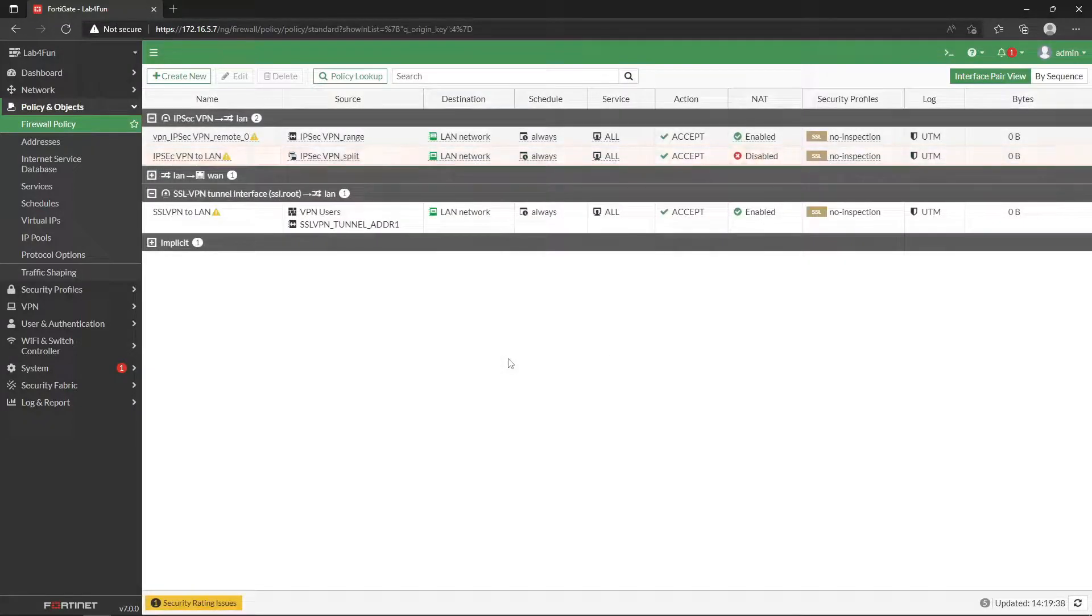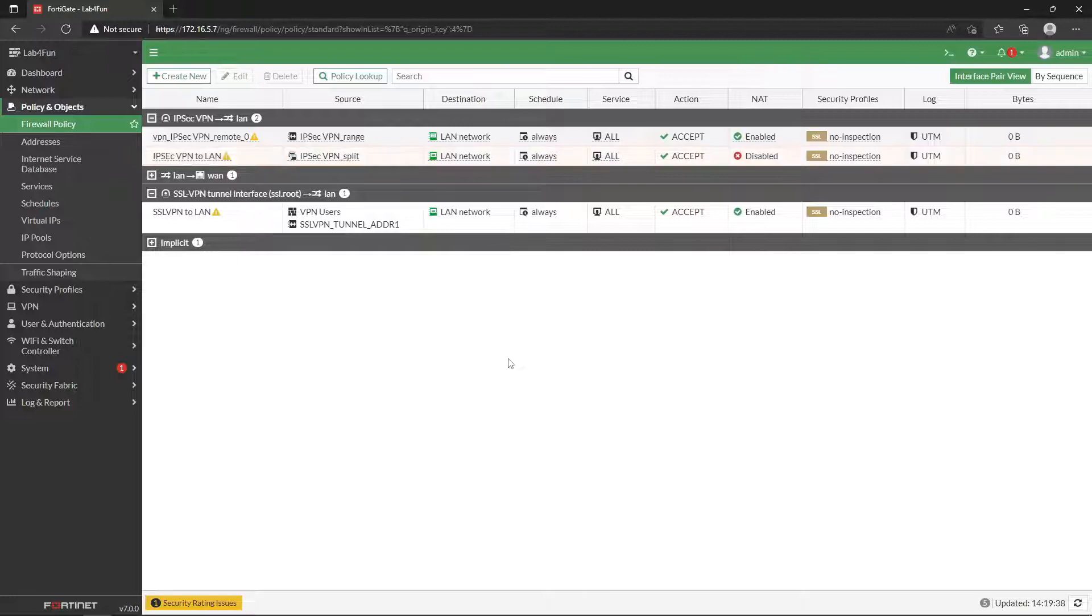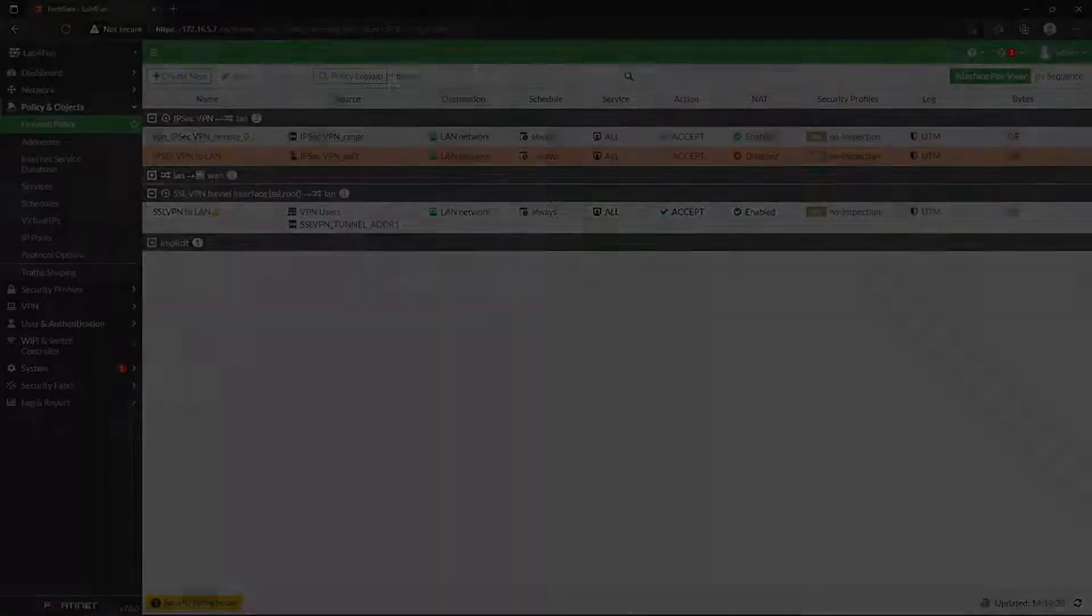So by doing that, now this connection, someone can go on to their FortiClient. If you have FortiClient already installed, you can go ahead and just click on that IPsec one, point it to your gateway, which is this address itself.